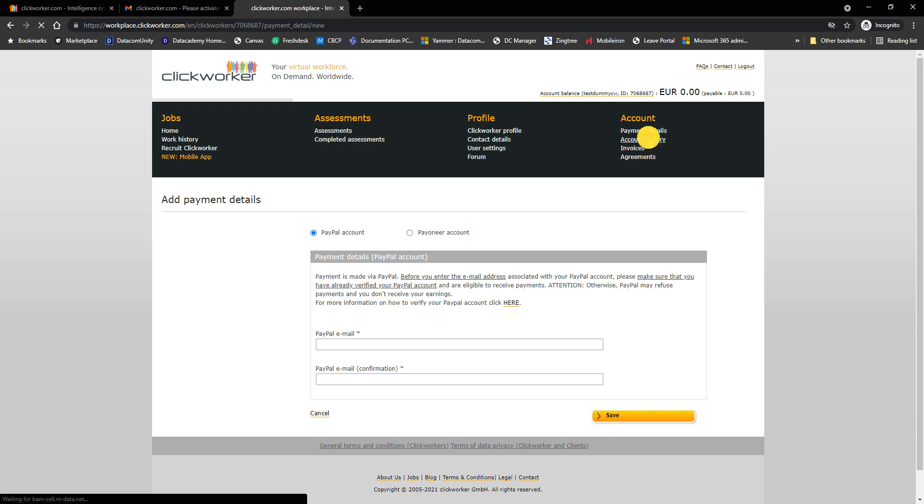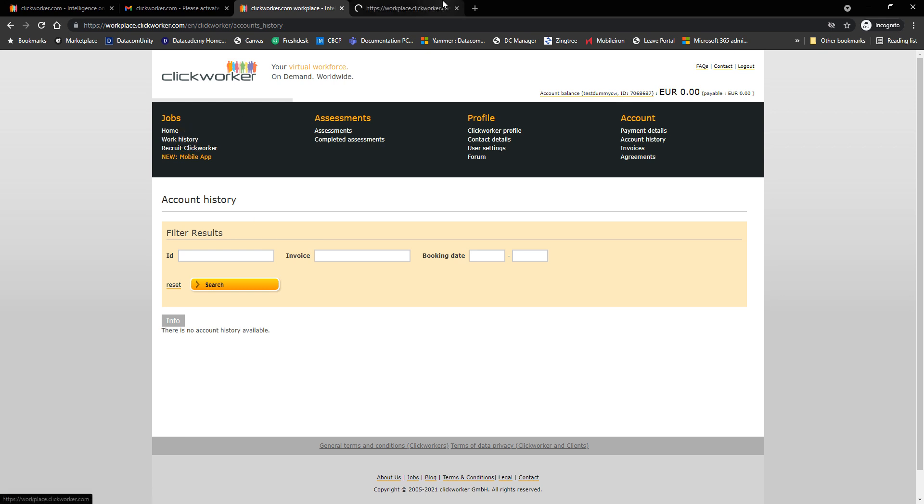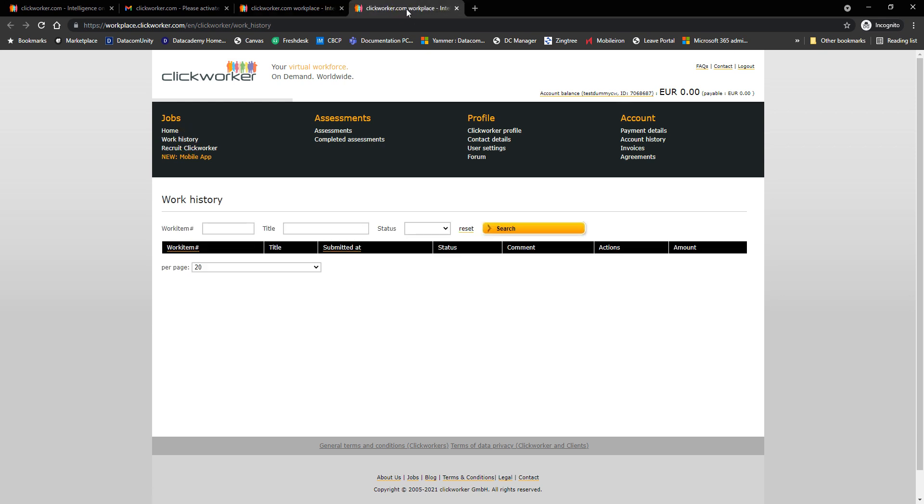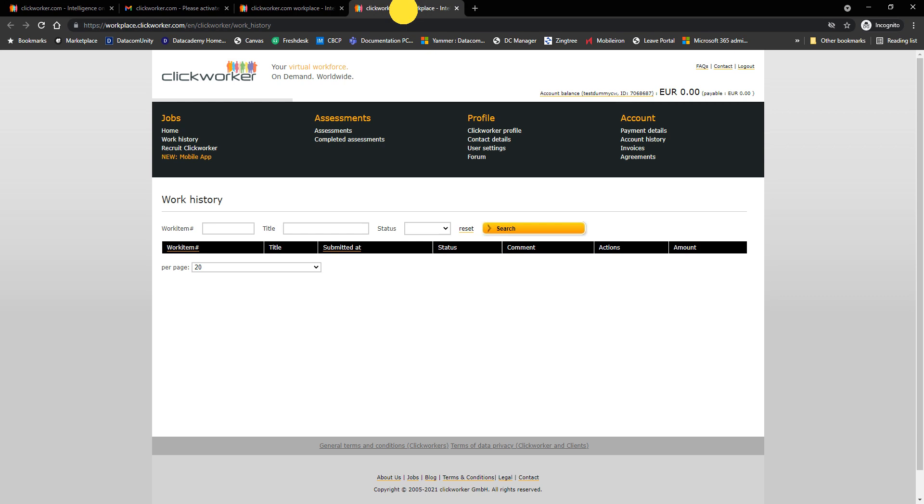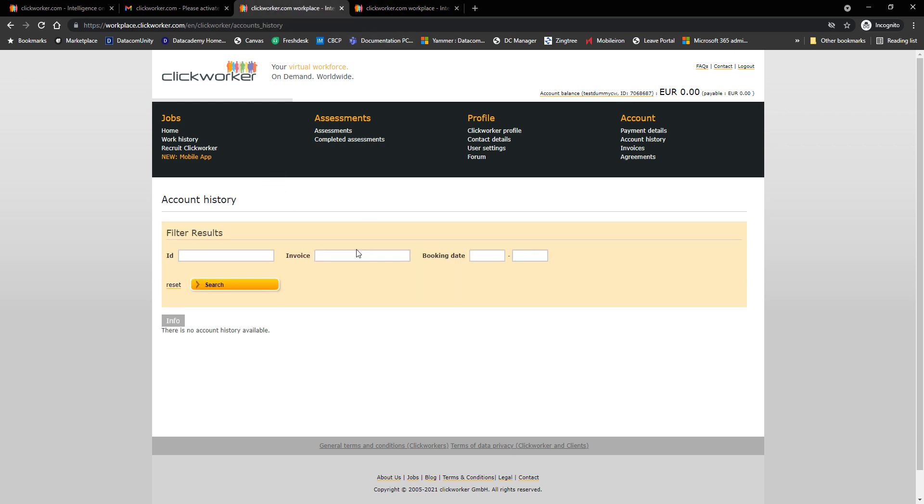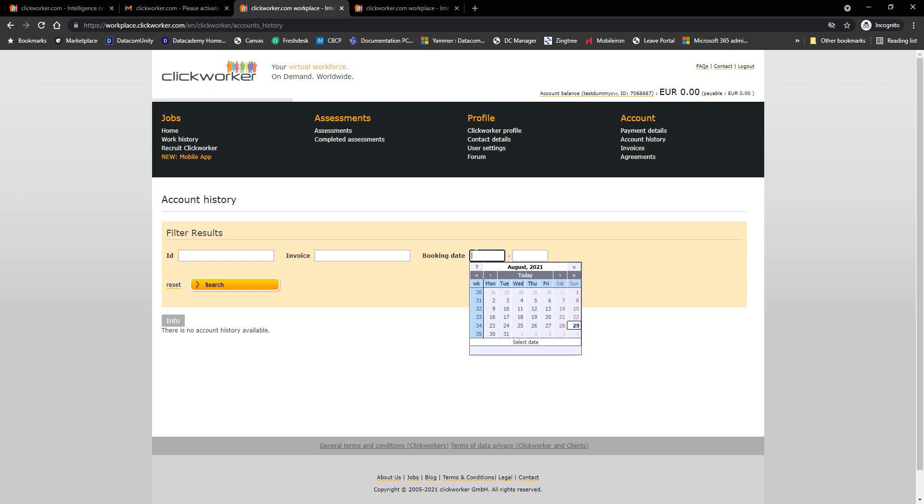Under account history, if I click on it, this will show me the same thing that I'll find under work history. The difference is work history will show you when a particular amount is going to be payable. And you also have an option here to search for the ID, the invoice number, and the booking date. And that's it.